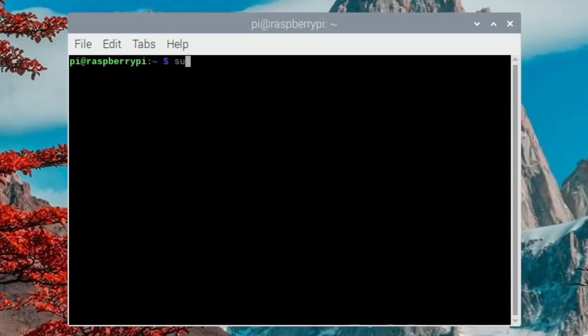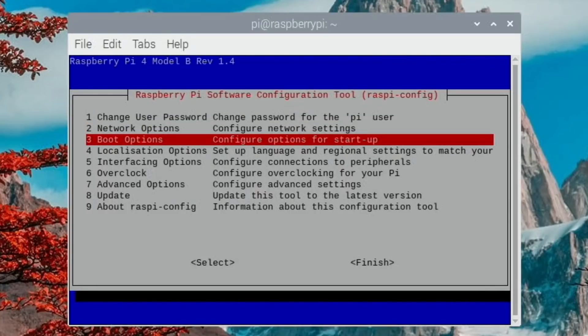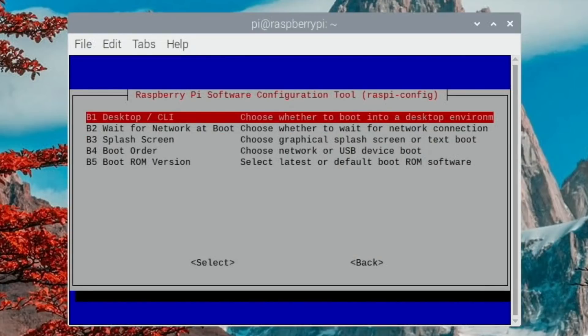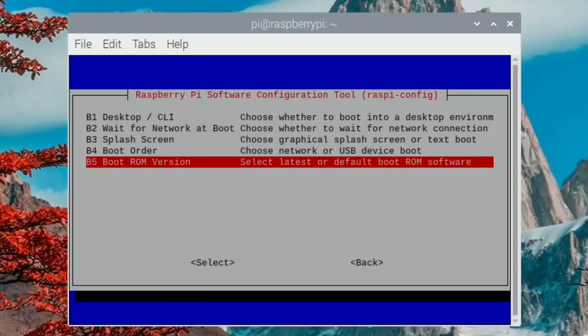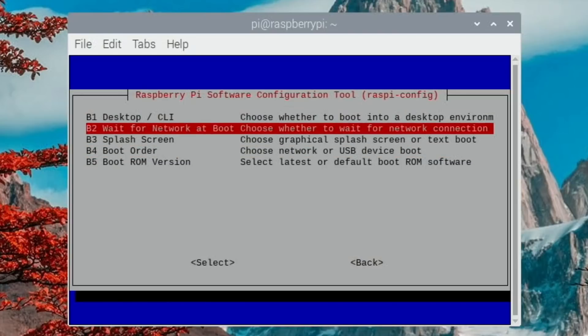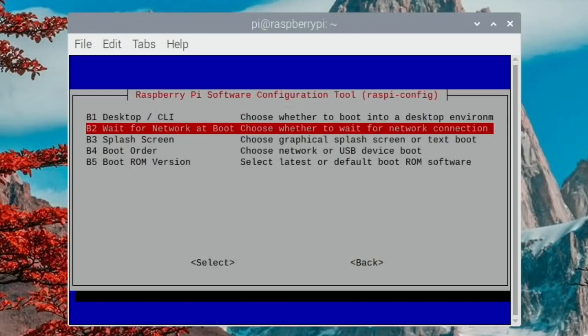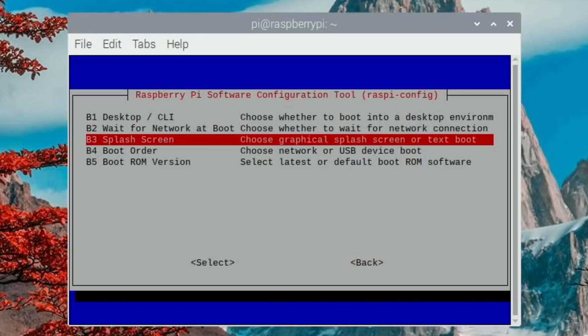So let's type in sudo raspi-config and there's loads of things you can change in here but the one we want is boot options. Then we've got loads more options than we would have had before - choose whether to boot into a desktop environment, wait for network at boot, splash screen, choose graphical splash screen or text boot, that's all new.